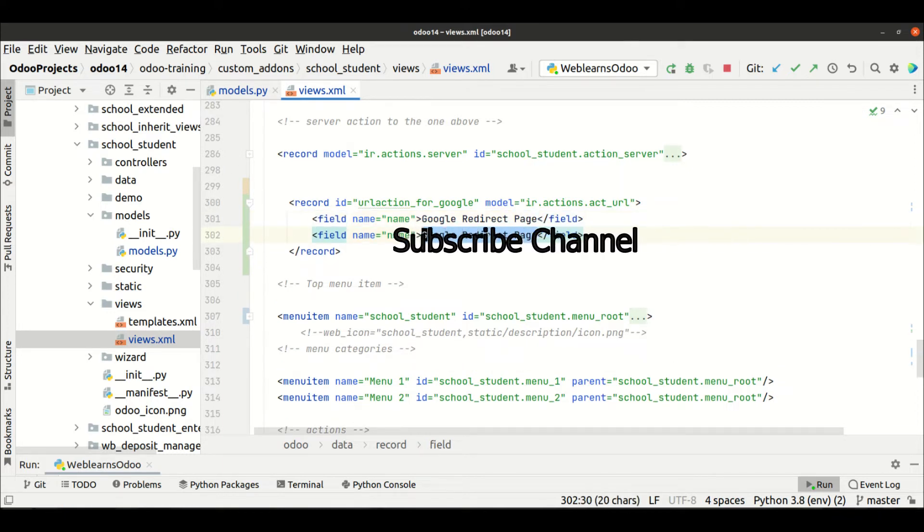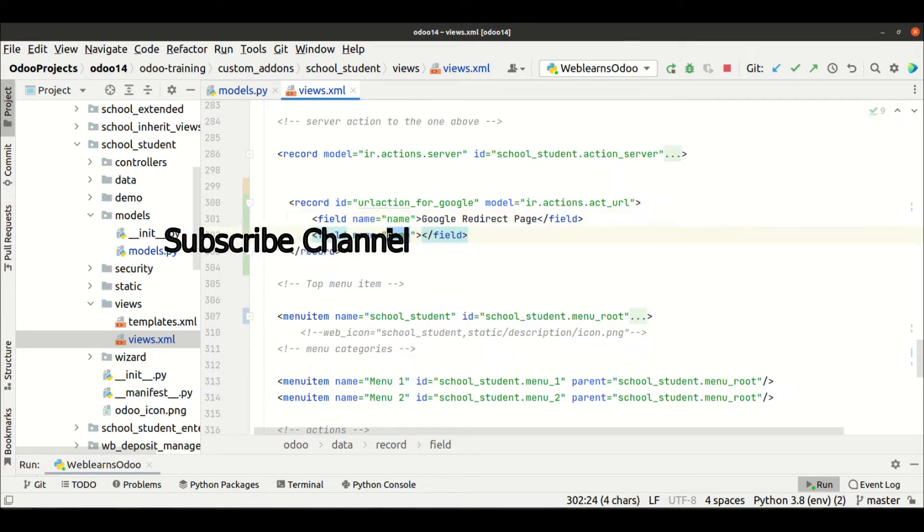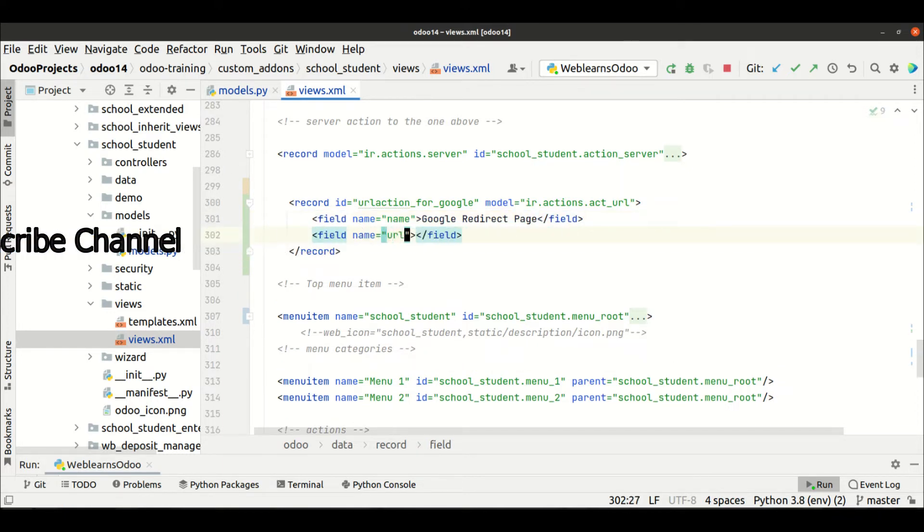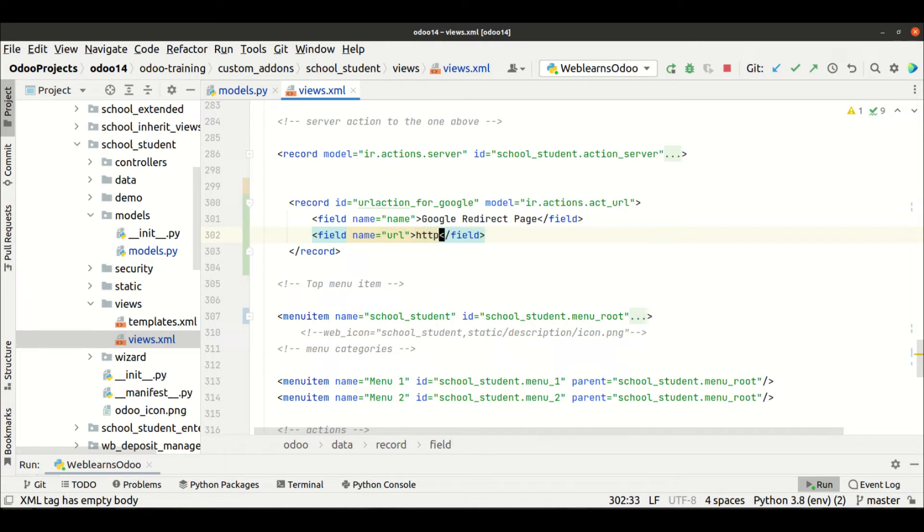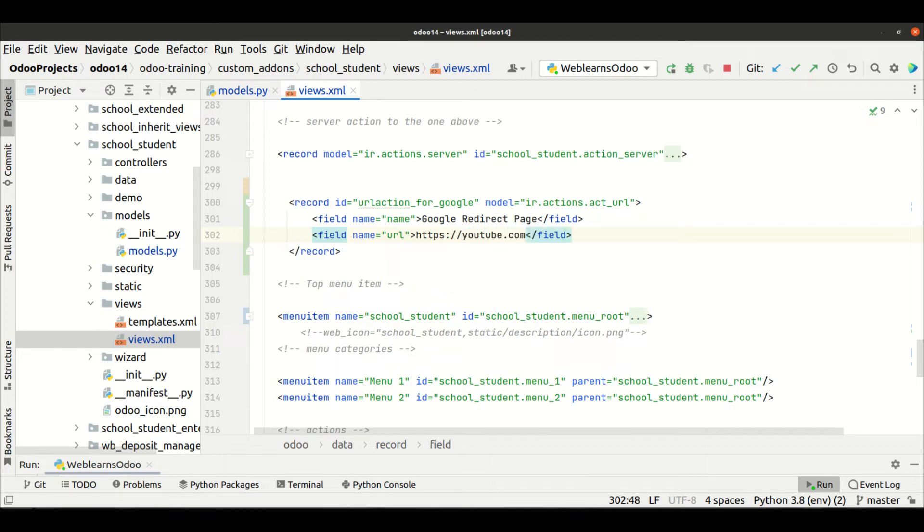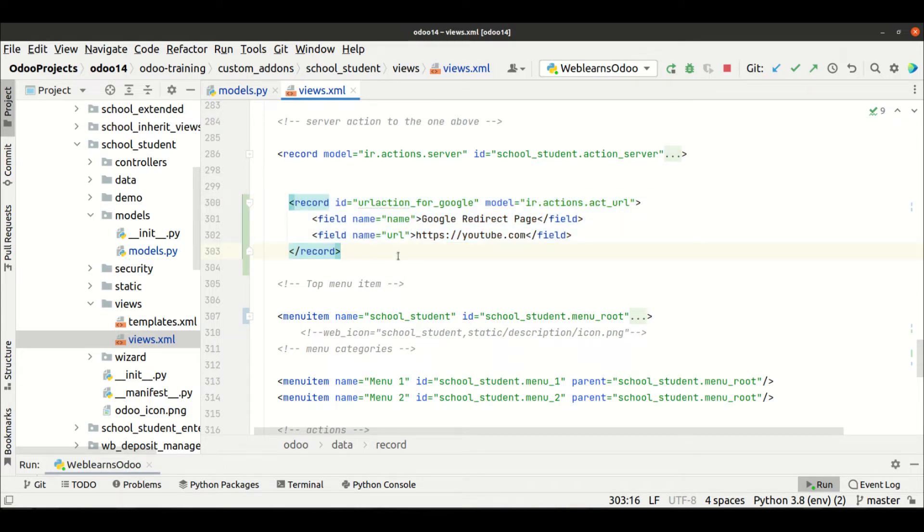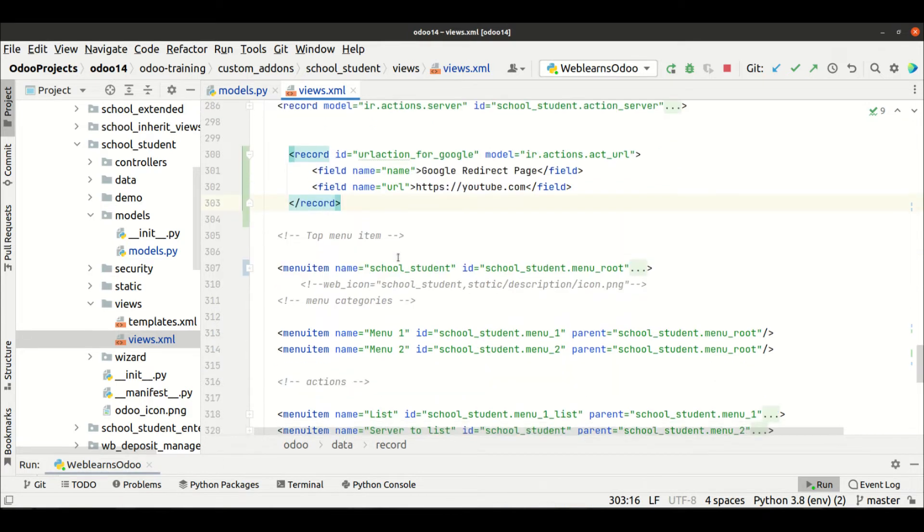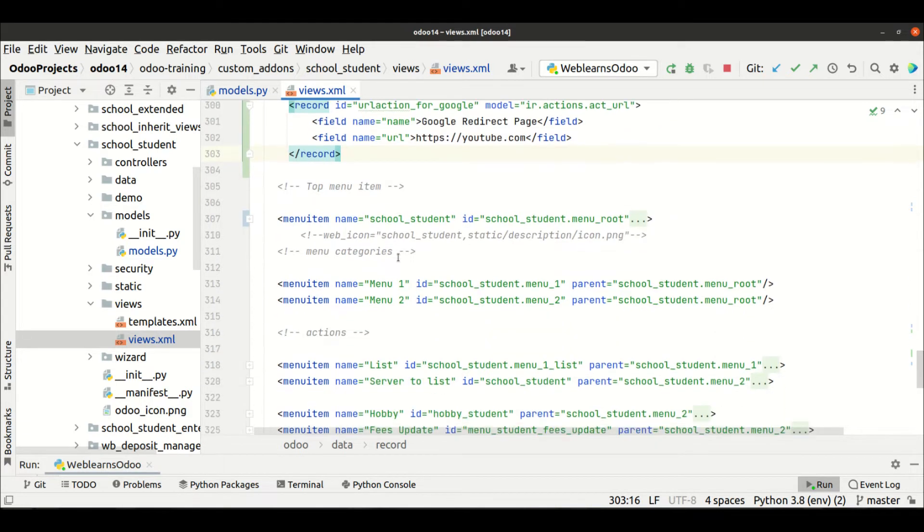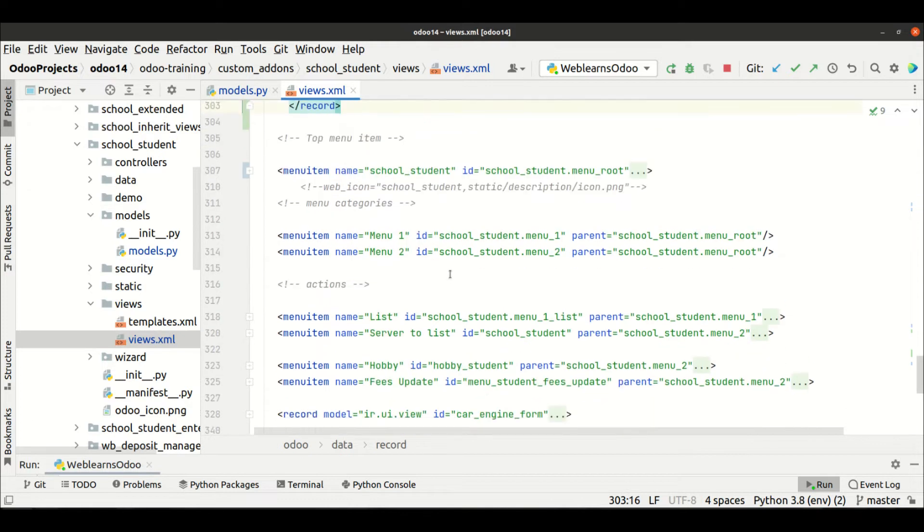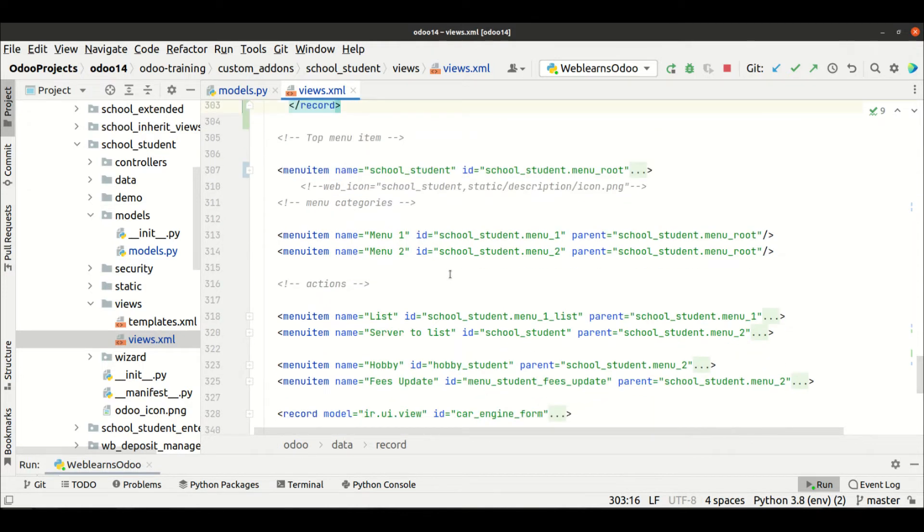Here we have to provide the name, so maybe it could be anything like Google redirect page. Then after, another key we have to use which is the URL, and here we can add like https://youtube.com, something like this. And this is our URL action.